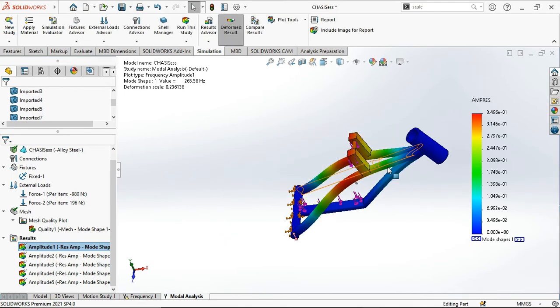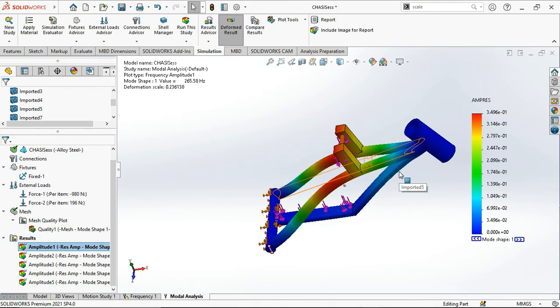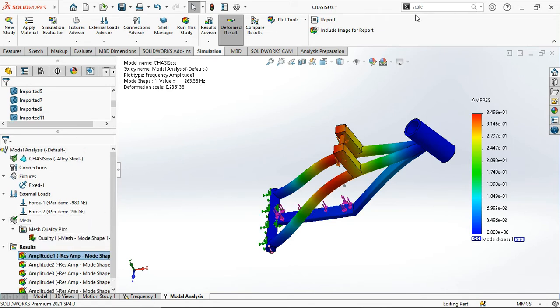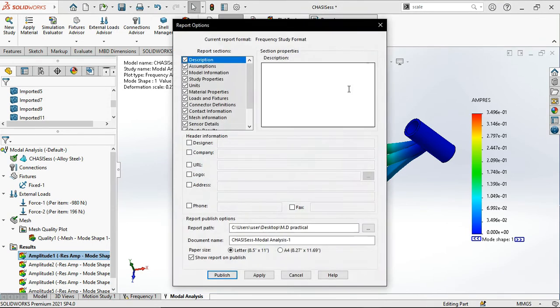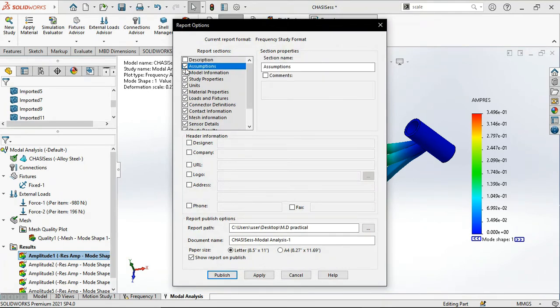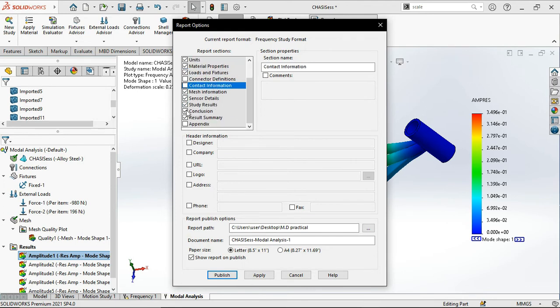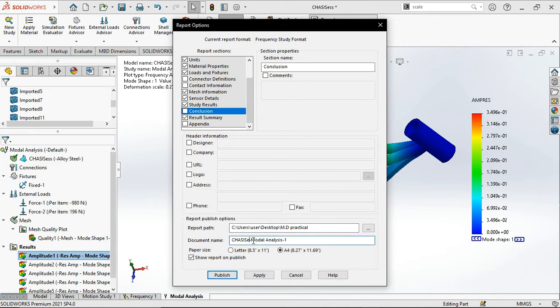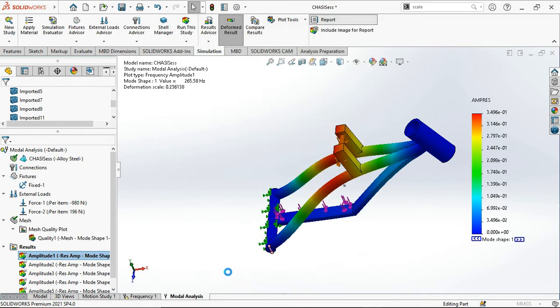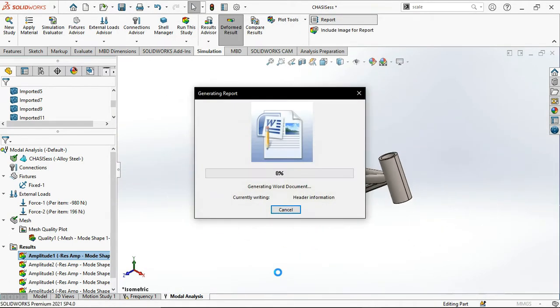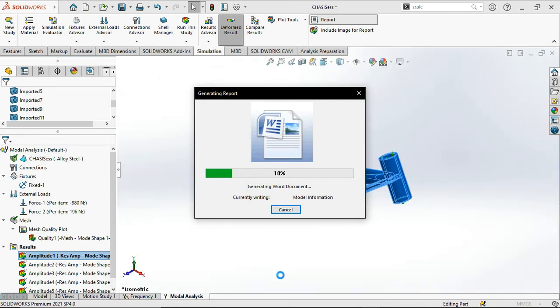Deformation scale is 0.2308. Now what we will do is we will generate the report. Description is not necessary, assumptions are not necessary, connectors definitions are not necessary, contact information is not necessary, conclusion is not necessary. We will do it in A4 format. We will name the document chassis modal analysis report. It is generating the report and we will look at the report right away.